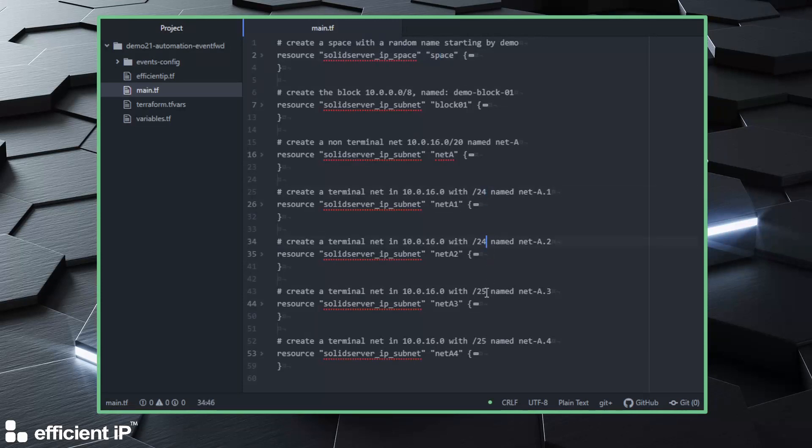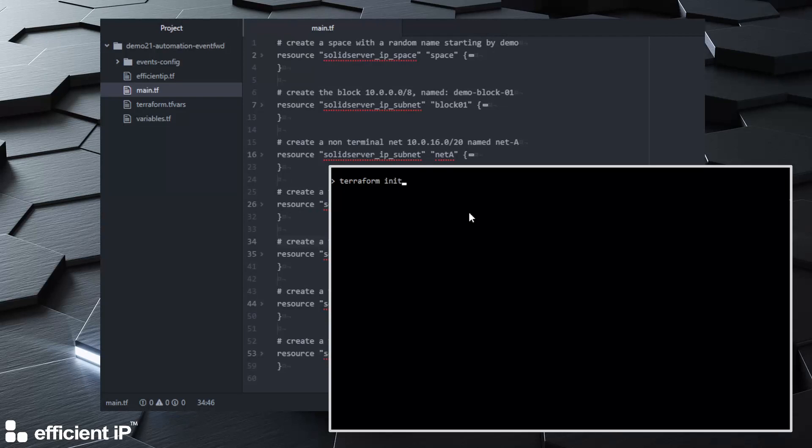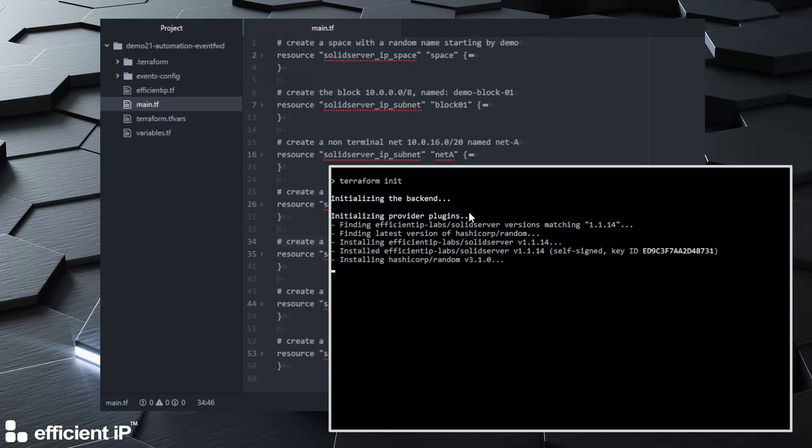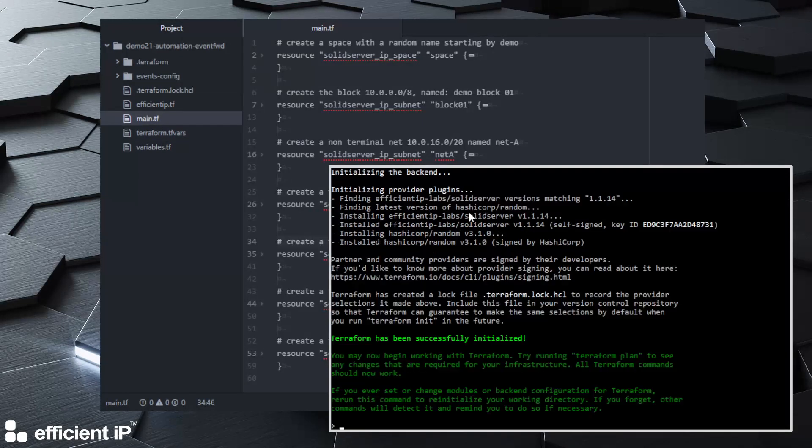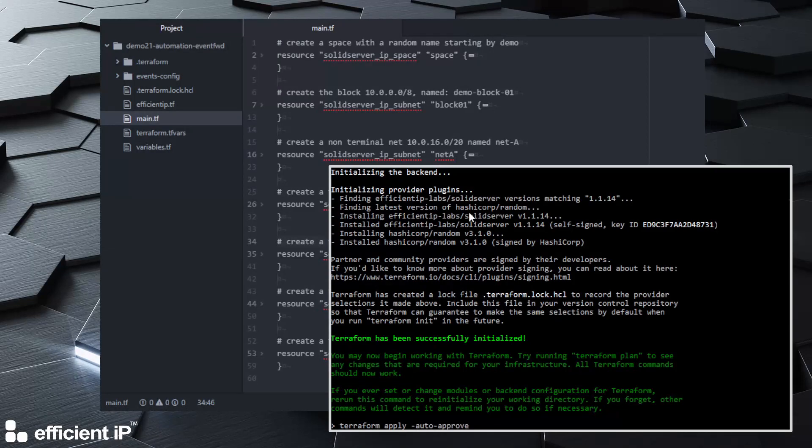Let's create that. First we will init our environment. I already got the solid server version, that's the current provider version 1.1.14. So it's initialized and let's apply that in order to create our environment.